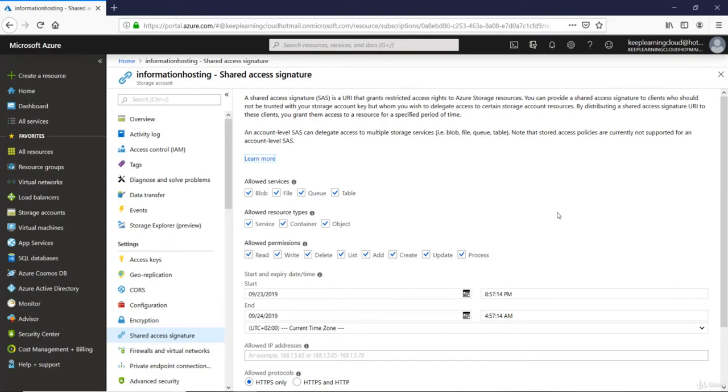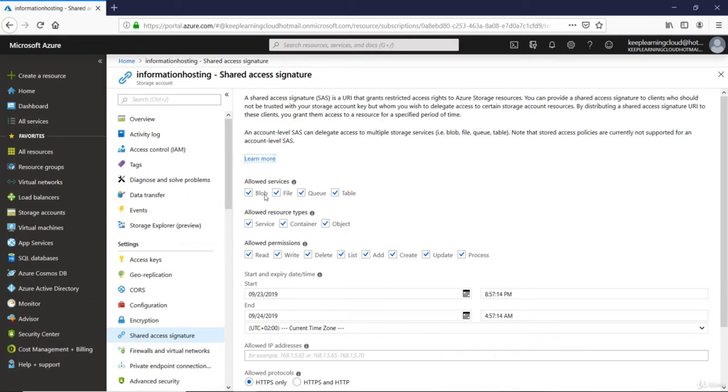Here we have the options to select and unselect the services, the level of permissions that you want to grant and also the allowed resource types. So let's say you want to grant the developer access to blob storage only. That means you will tick just the blob box here and untick File, Queue and Tables.